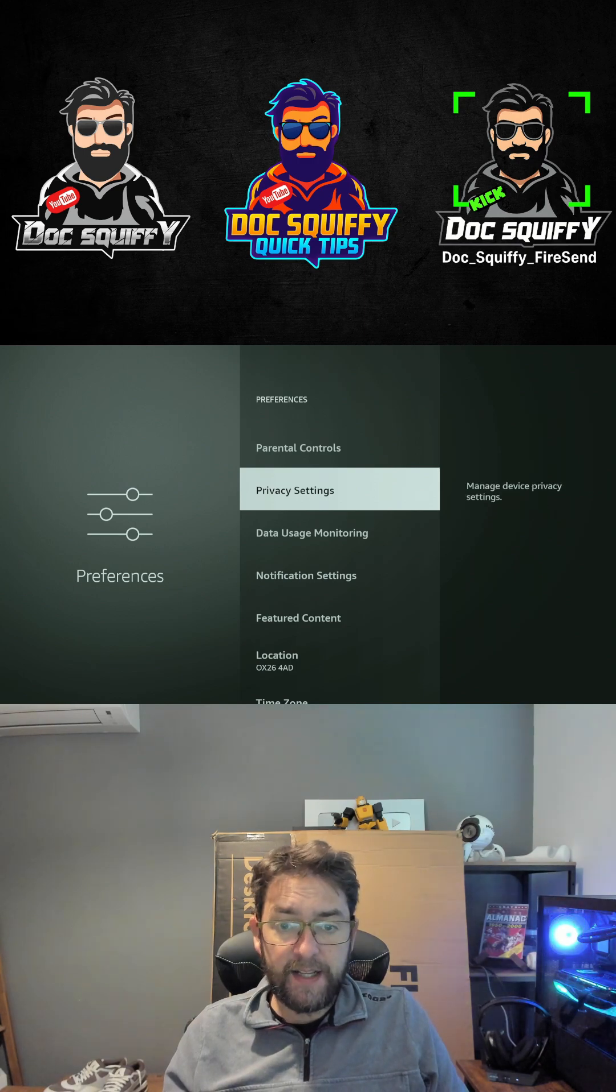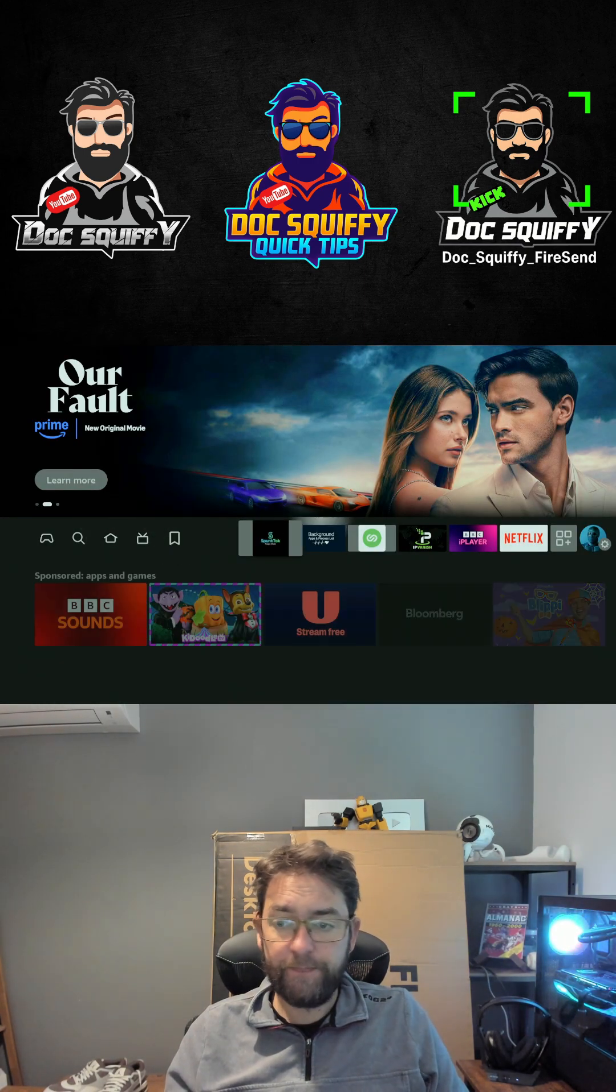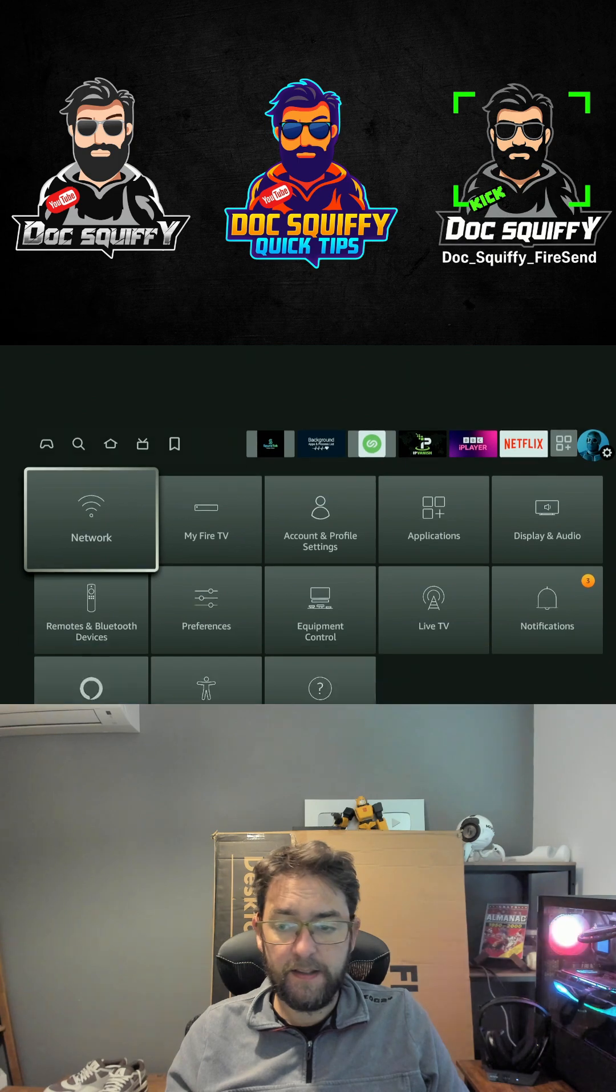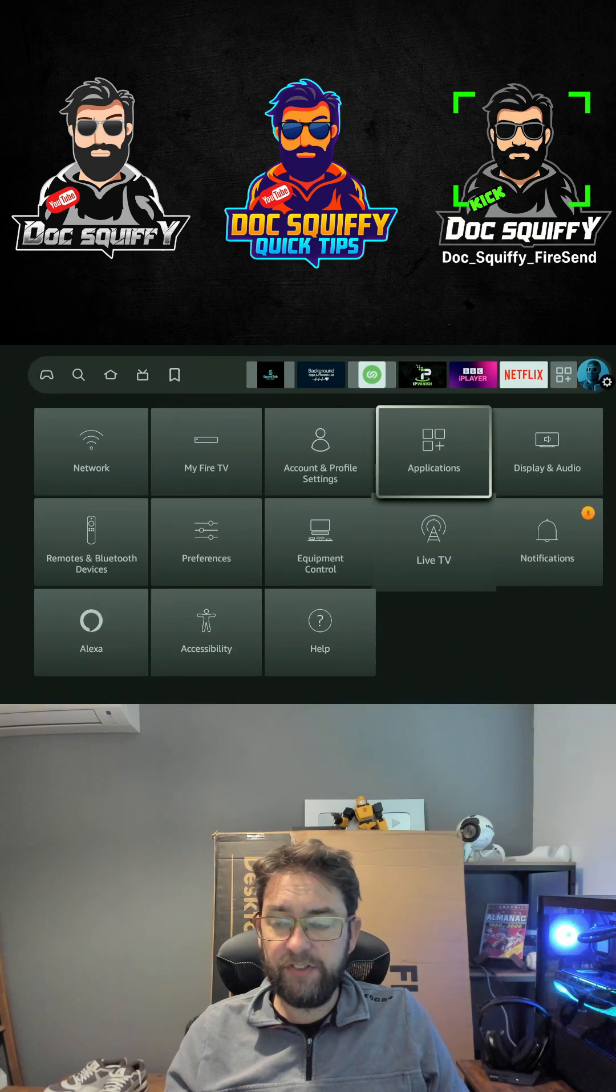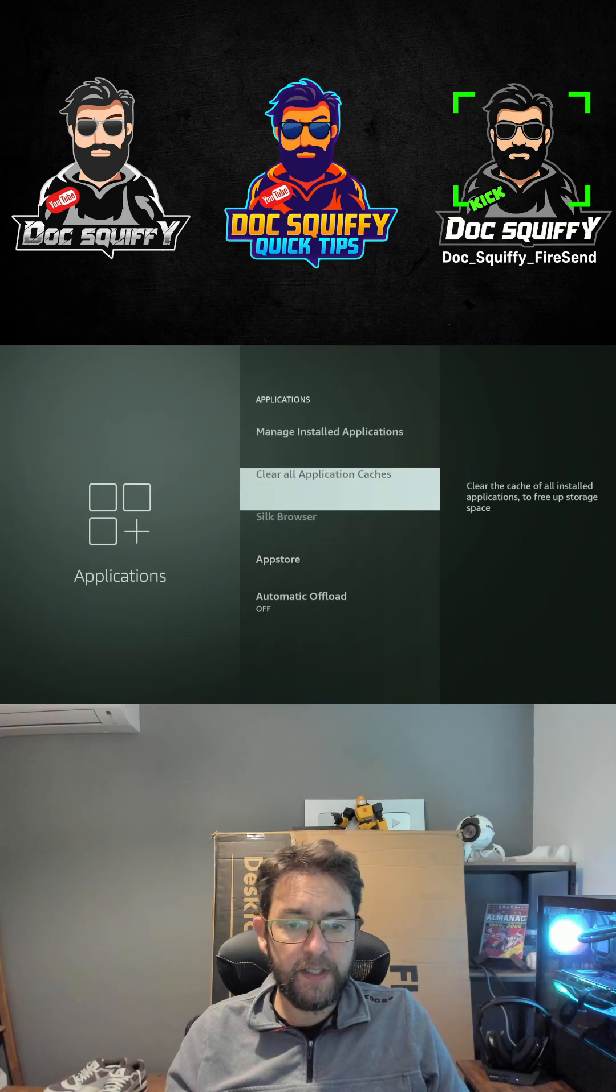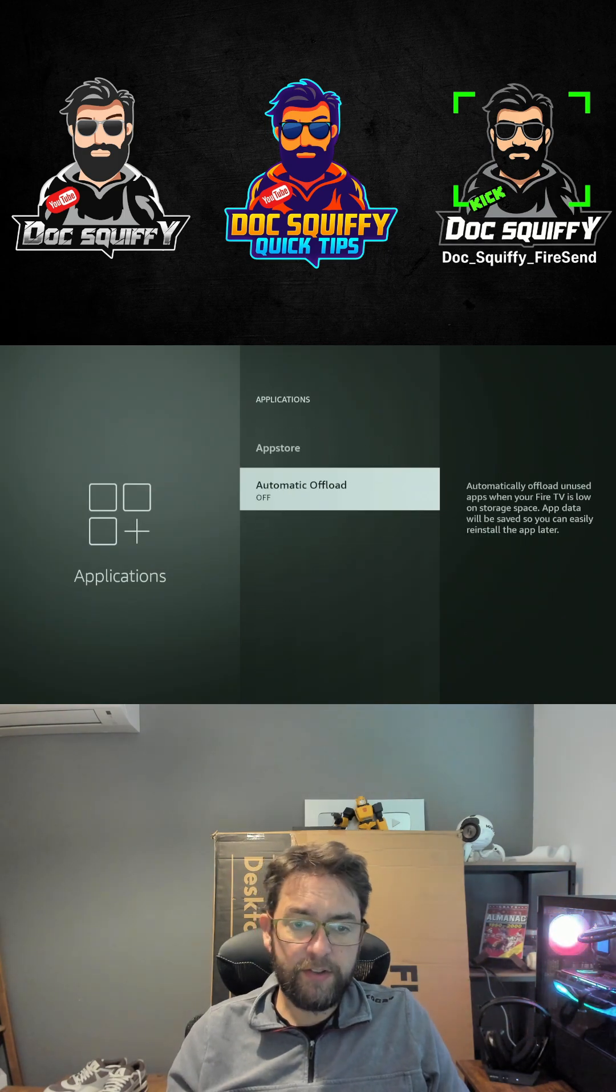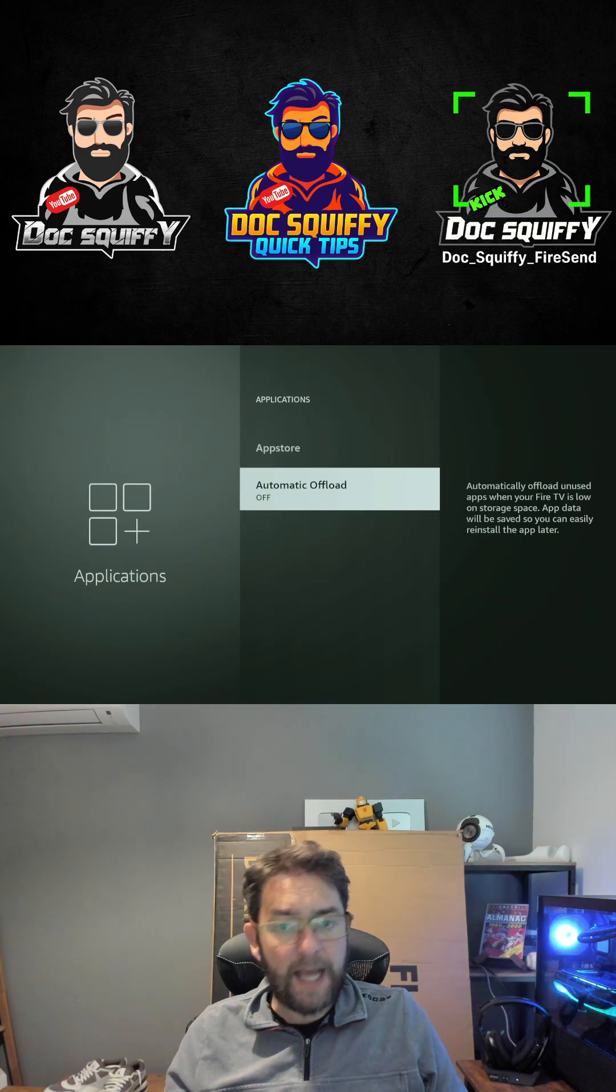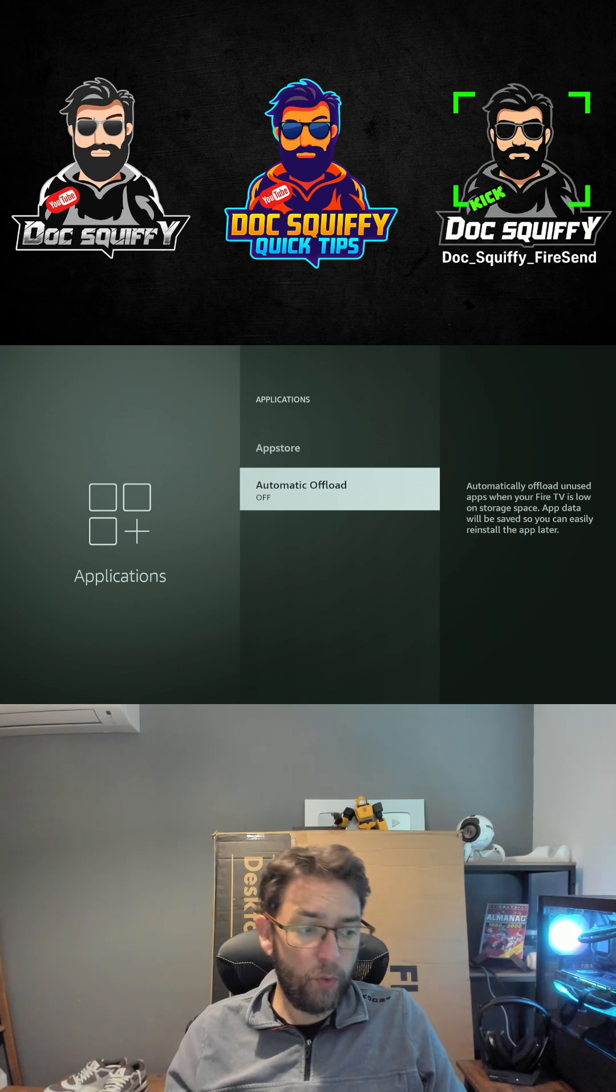Next up, into your apps. So go to Settings, go to Applications, go to Automatic Offload—turn that off as well.